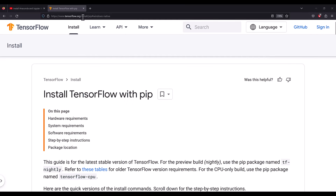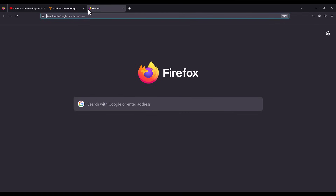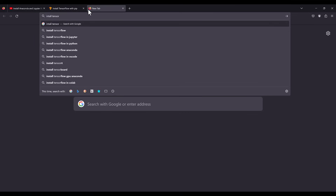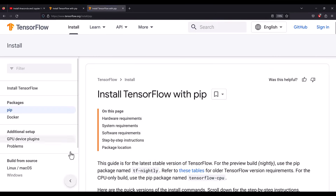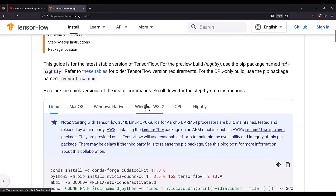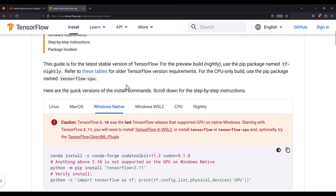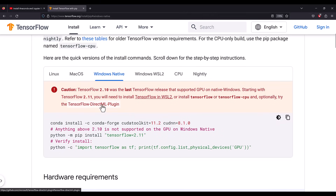You need to go to tensorflow.org, search 'install TensorFlow on Windows', and open the first link. Scroll down and select 'Windows Native'. Currently, TensorFlow 2.10 or below is the only version supported with Windows Native — TensorFlow 2.11 and later are not supported.